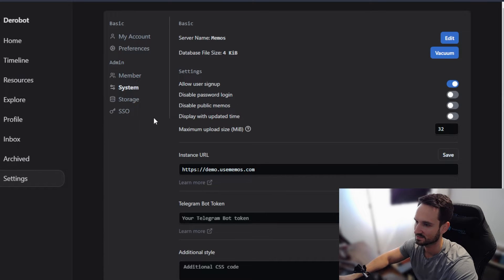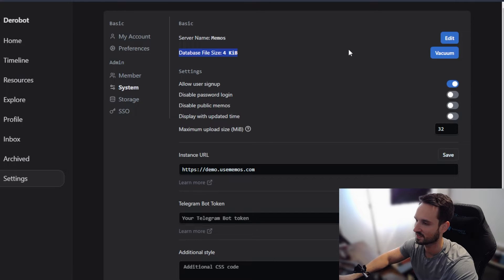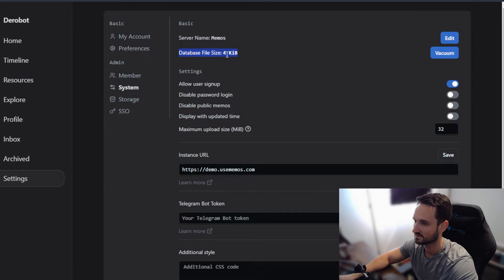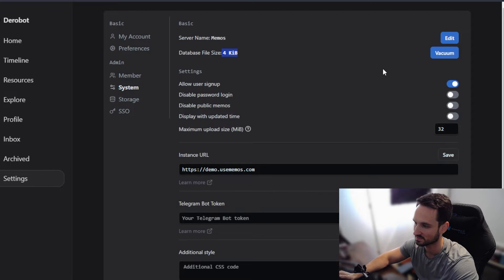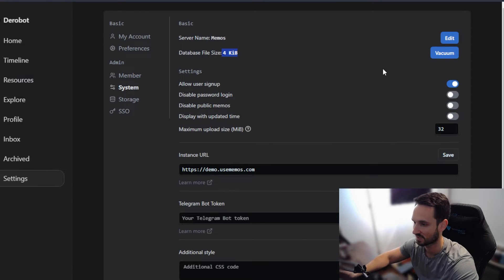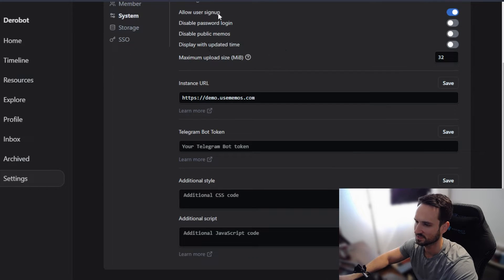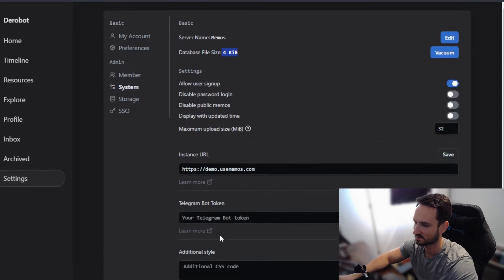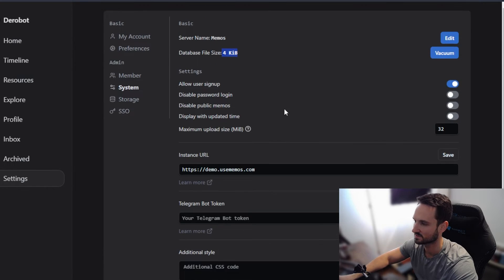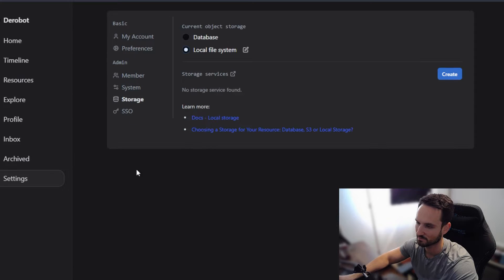So we can head back to system. You can see that there's the server name here, the database file size, which is very cool. It's incredibly small and you can vacuum it to even compress it even more if it starts to get big, if you have a lot in here. And you have a bunch of different items here that you guys can change all your settings for.